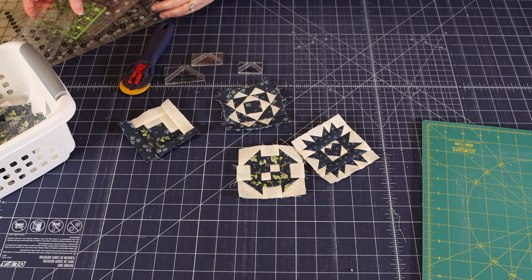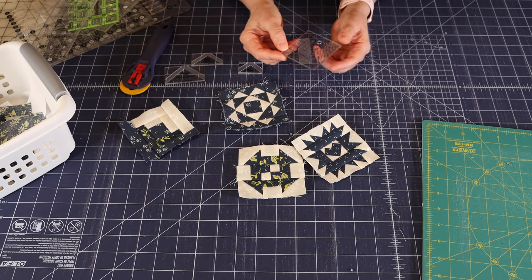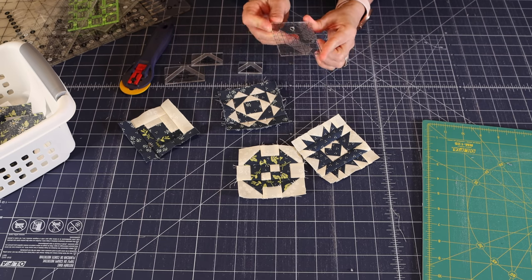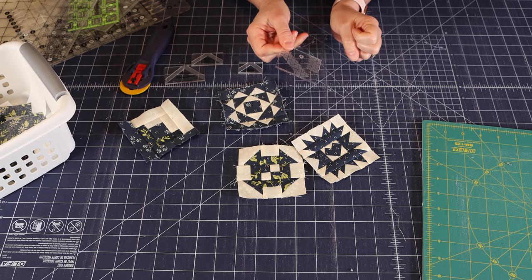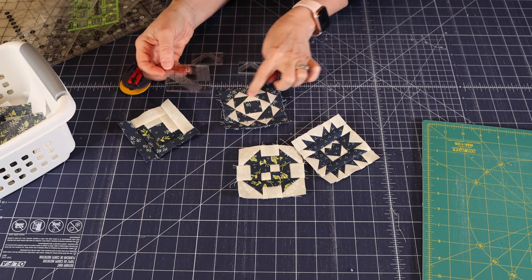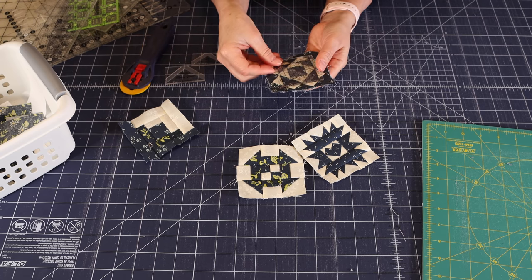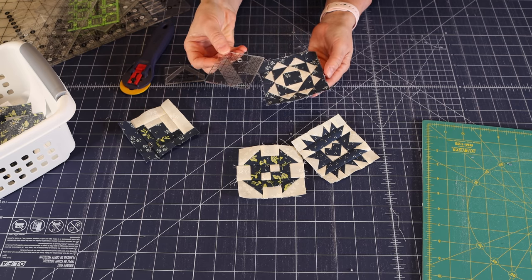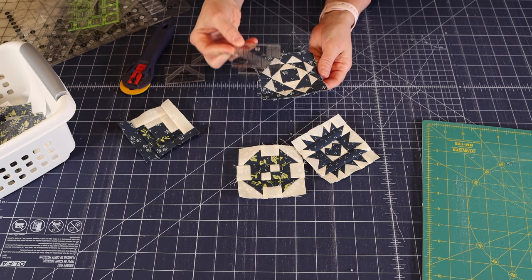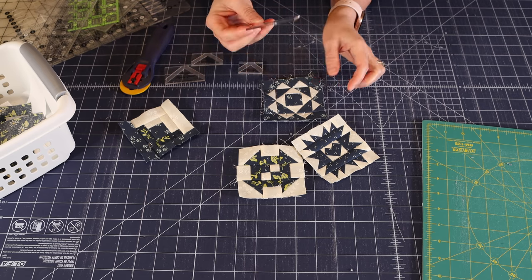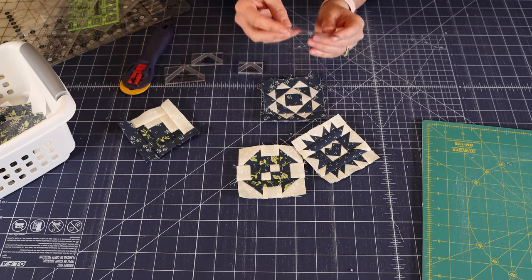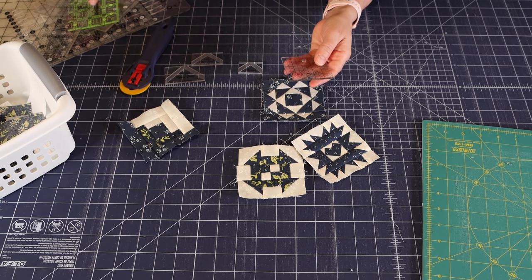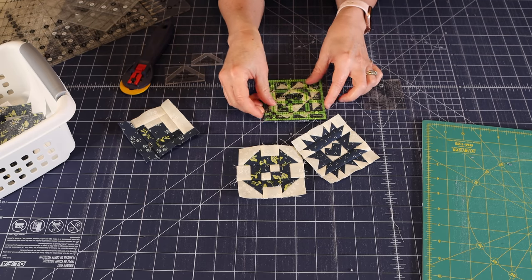Another thing you'll want is some smaller rulers. This two and a half inch square ruler was really helpful in making this block. The center unit on this block was supposed to be two and a half inches before you added everything else. And I trimmed it ever so slightly. Mine was just a few hairline big on a couple of the sides. But you want your pieces the right size as you go along. So if you have some smaller rulers, I have a two and a half, I have a three and a half.